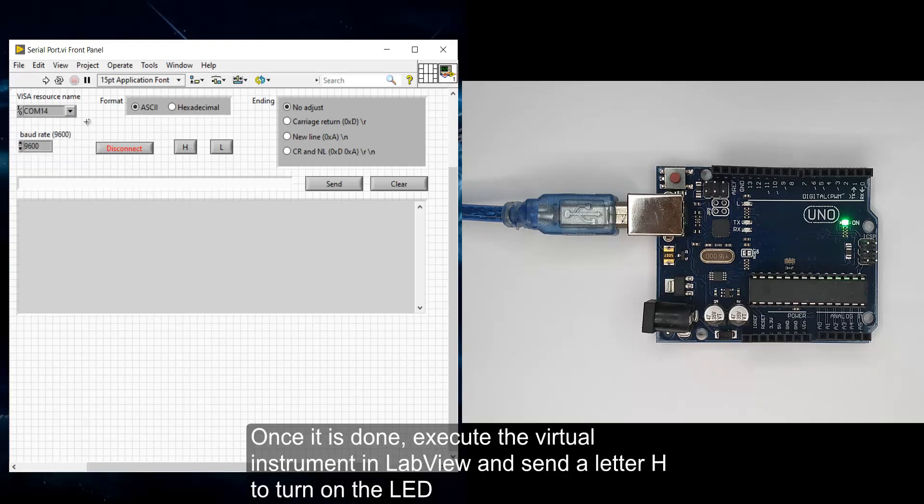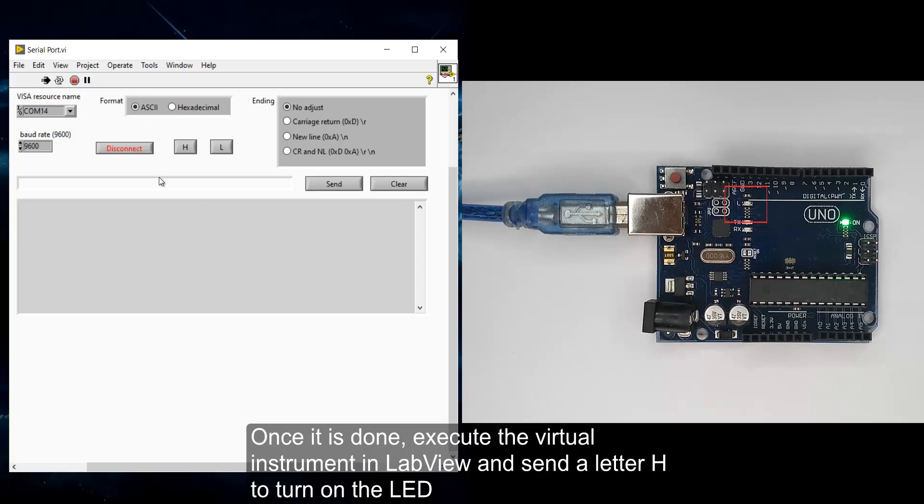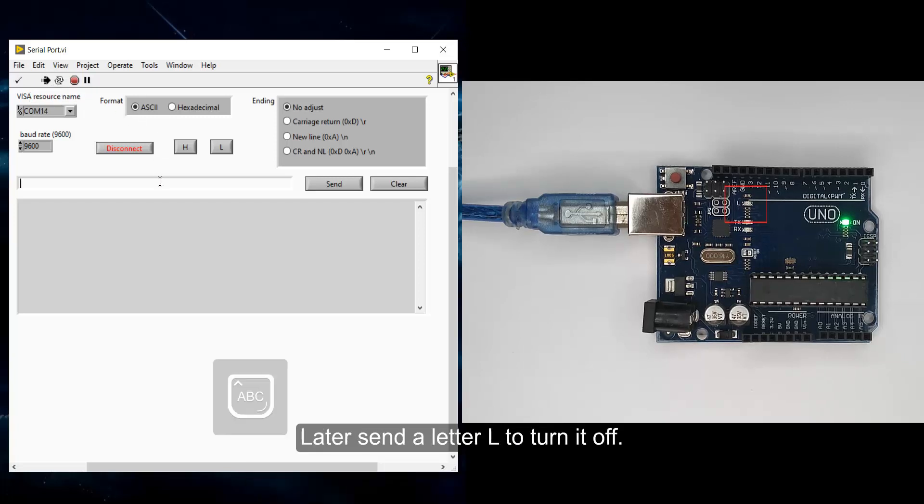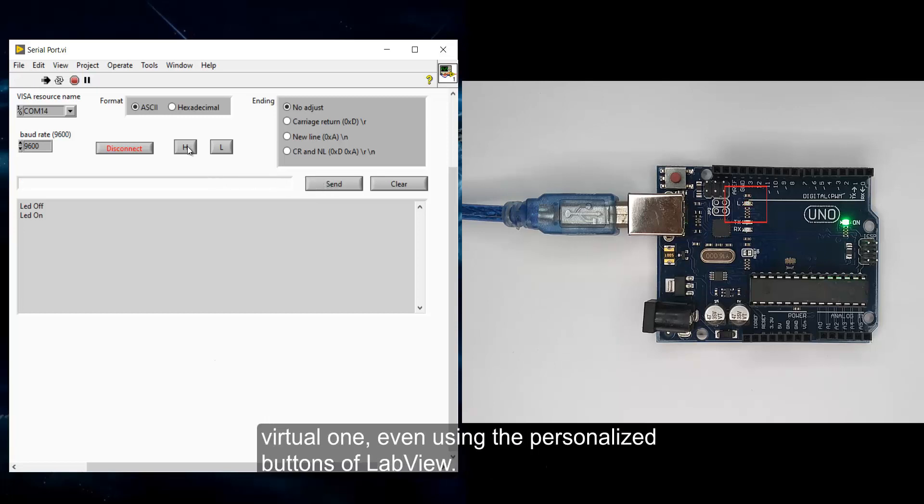Once it is done, execute the virtual instrument in LabView and send a letter H to turn on the LED. Later, send a letter L to turn it off. As you can see, the real Arduino board behaves in the same way as the virtual one, even using the personalized buttons of LabView.